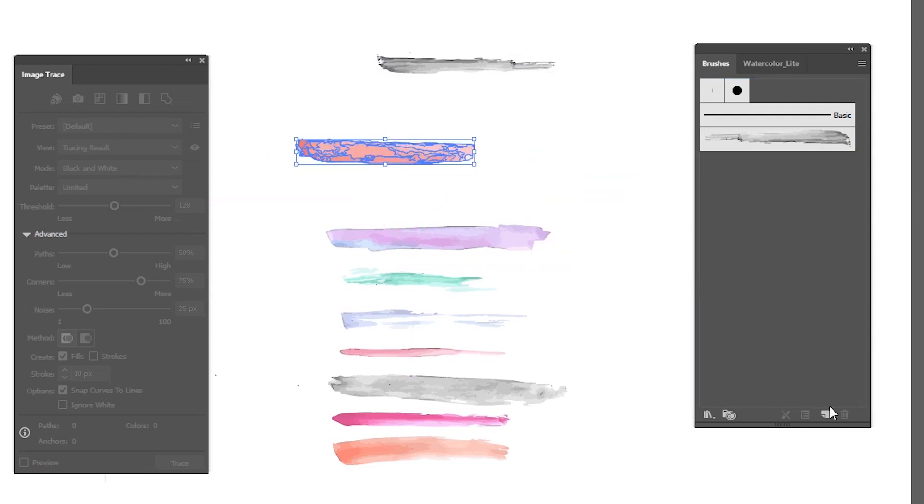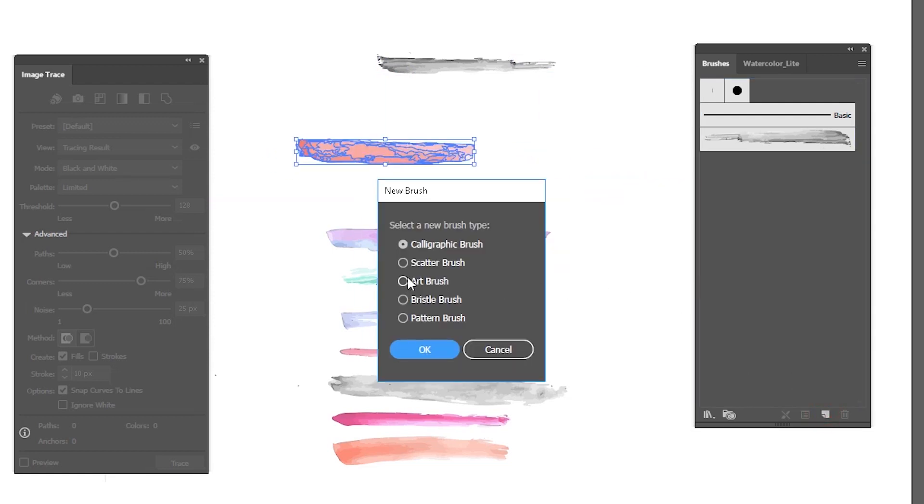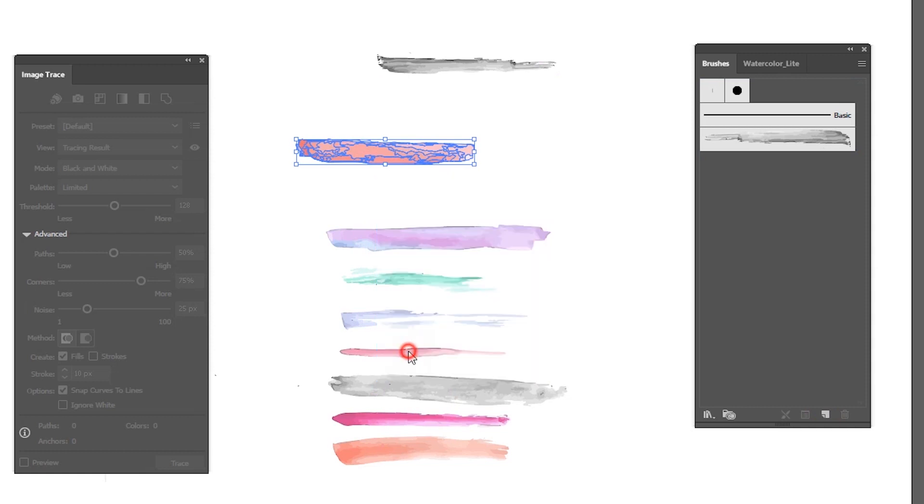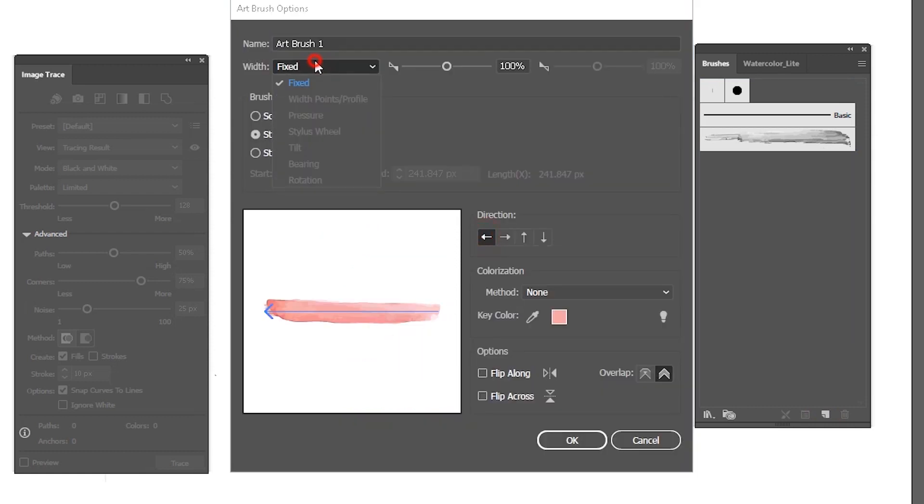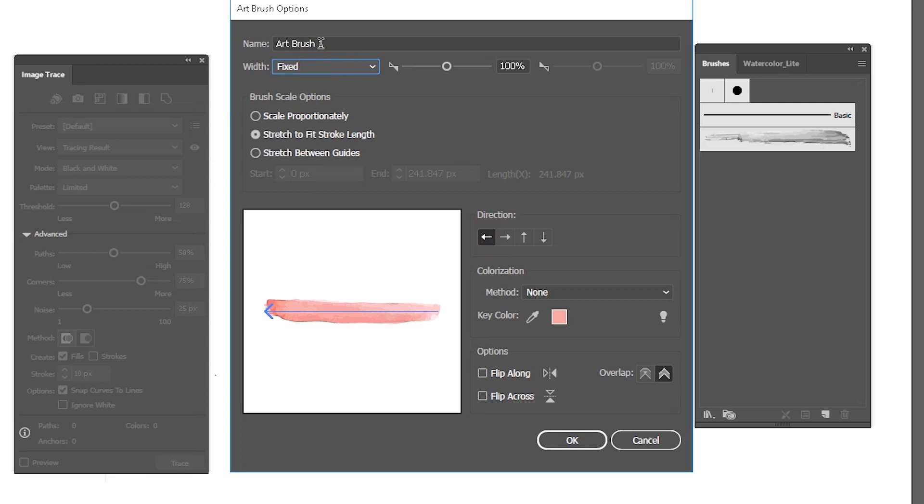You can also use the icon on the bottom of your brushes panel to create a new brush. It gives you a little bit more options, but the workflow is the same.